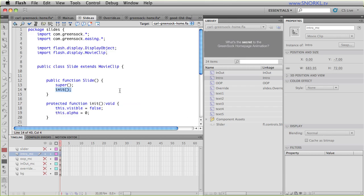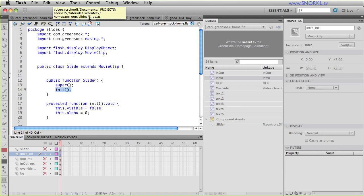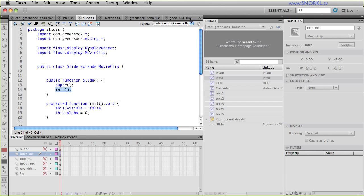So by doing this, this movie clip has access to all the script inside of that external action script file. If I toggle over to slide.as, this is all the code that is going to be sort of inherited, if you will, by that movie clip. Now we're going to talk about this code in a minute. But I want to compare and contrast how storing the script in an external file is a bit superior to the old fashioned way, where really, we would put the script inside of the movie clip.